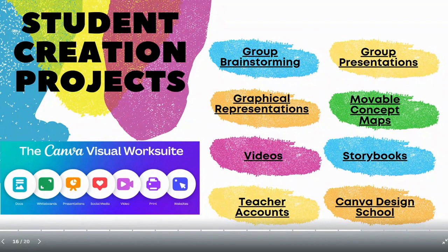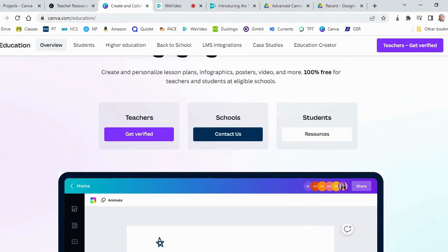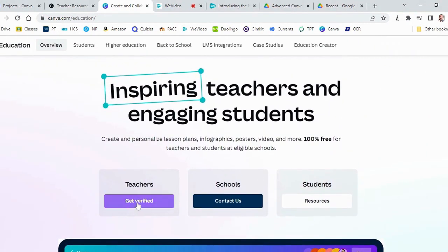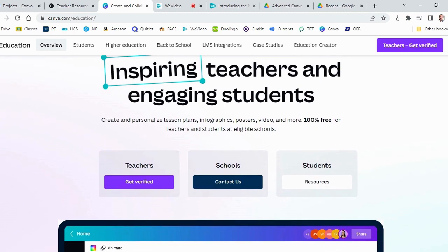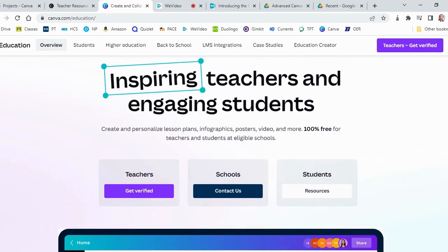The last two things I want to show you are really for you teachers — the teacher account resources and the Canva Design School. This is just for teachers, to help with teacher resources. First and foremost, if you see 'Get Verified for Teachers,' and you're having trouble getting your free educator account, this is the place to go to make sure you can get verified. It may take a few hours if you have trouble, but since then I haven't had anybody I know have a real problem with it. You can click 'Get Verified' and they'll confirm you're a Horry County Schools employee eligible for the educator account.